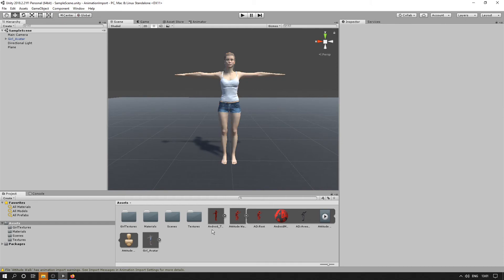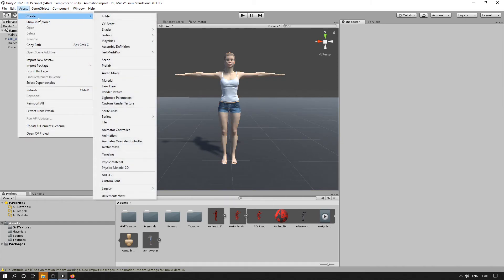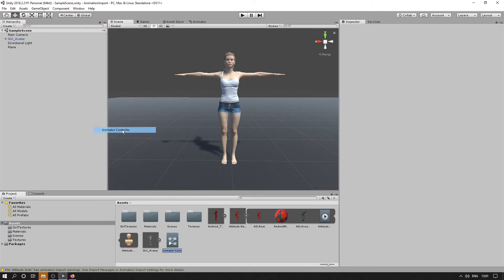So go to Assets, Create, Animator Controller. Just call it Controller.